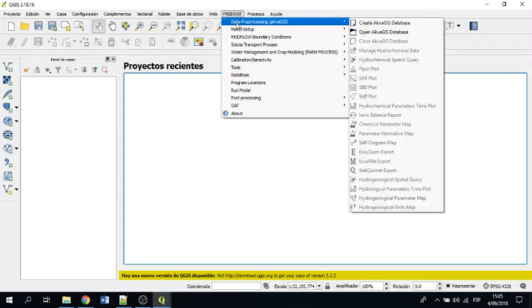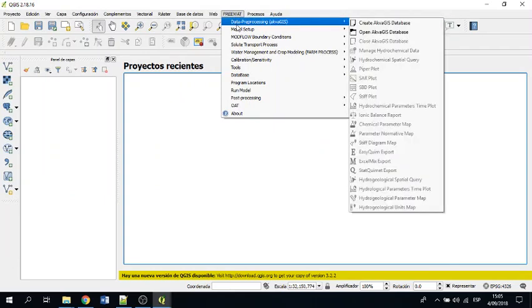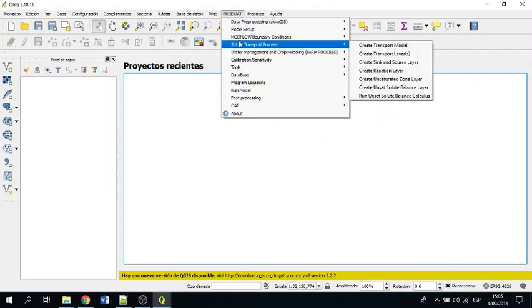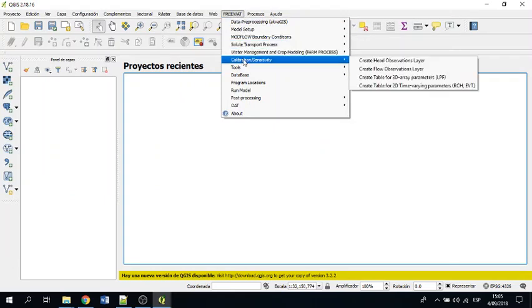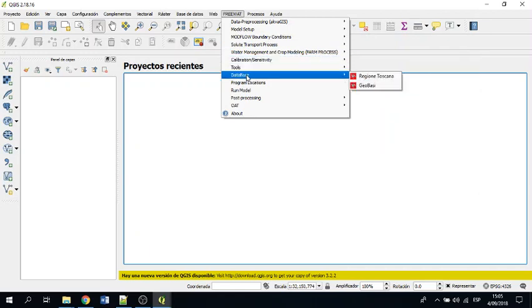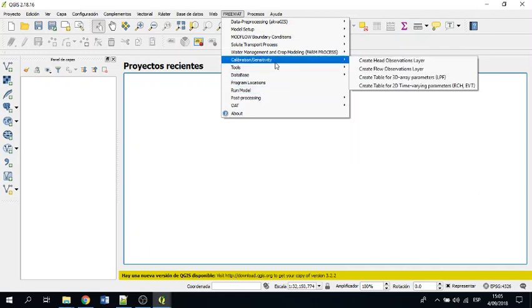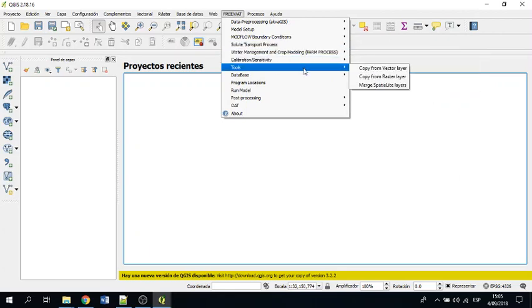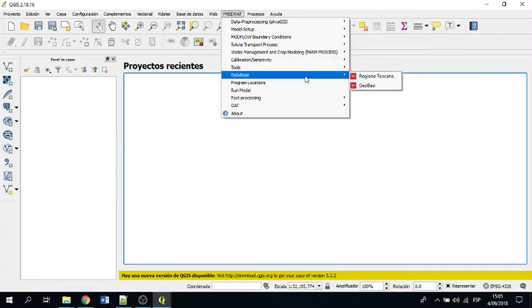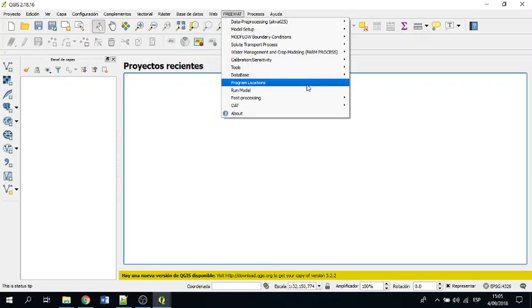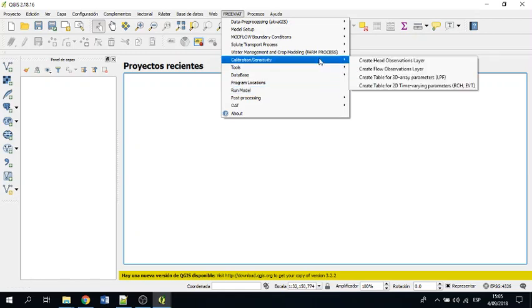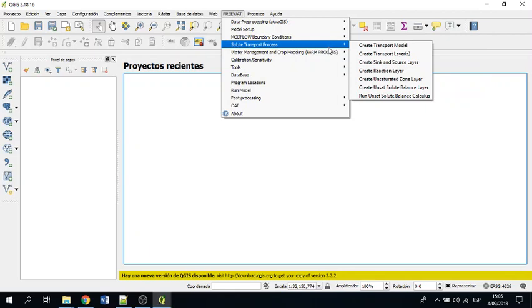And then you can start to learn more about it, and for this the documentation is quite good. So you can start to know more about this tool and how to run the model, where do you put the model, how to run the farm process, and how to do transport properties, or to run particle tracking.